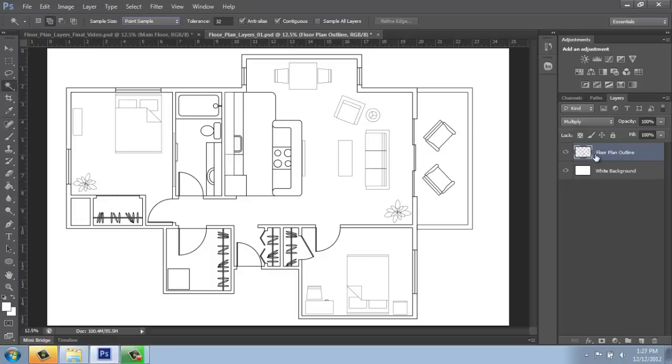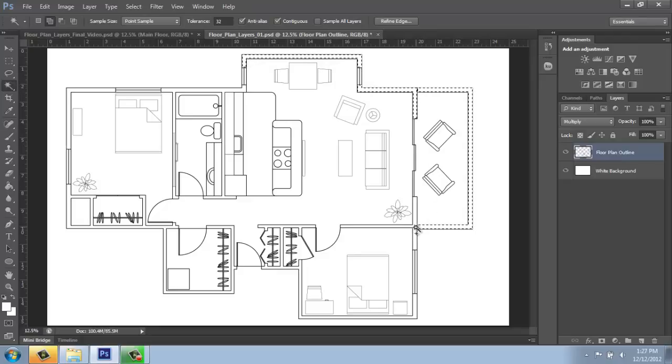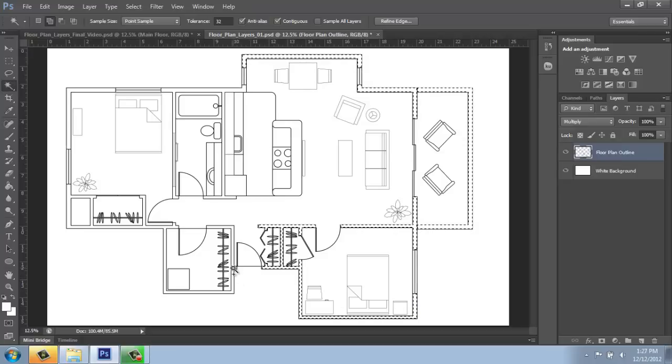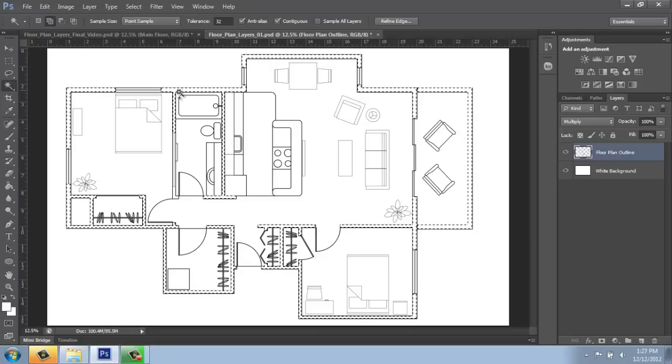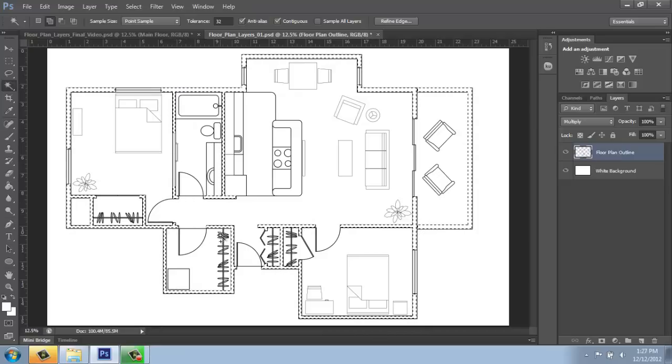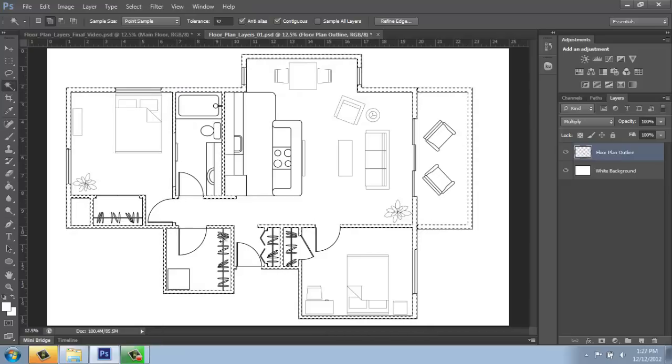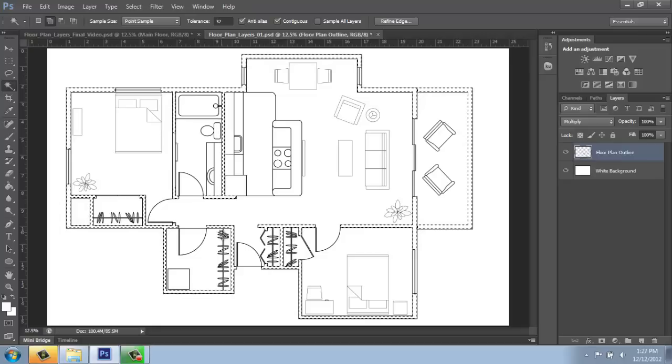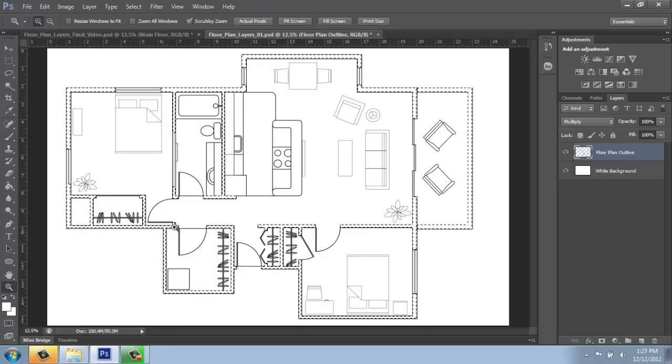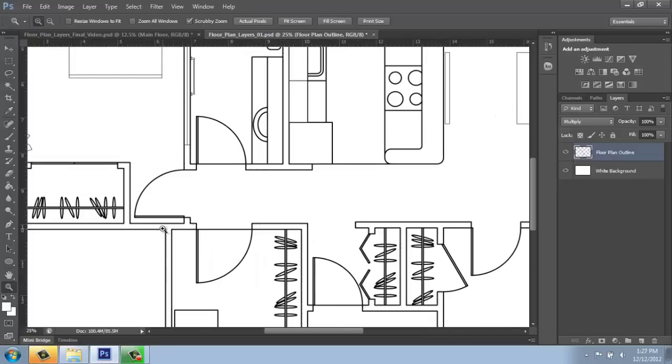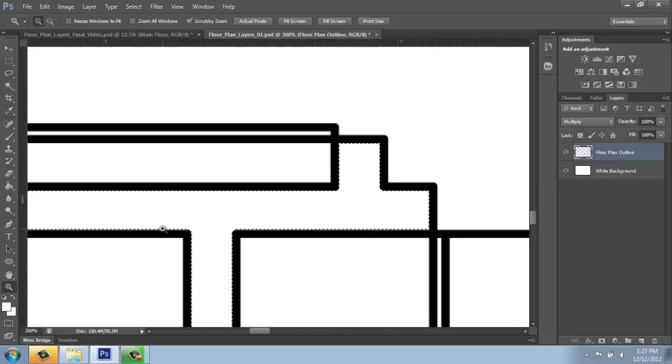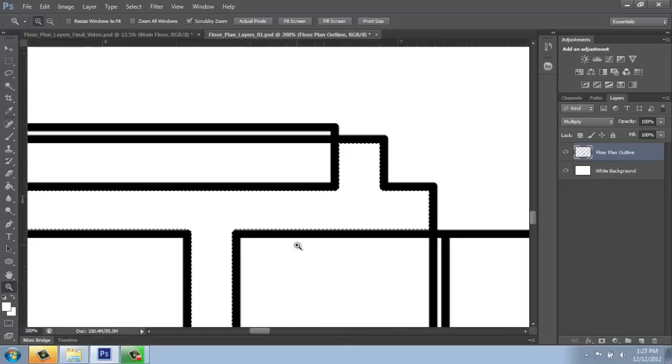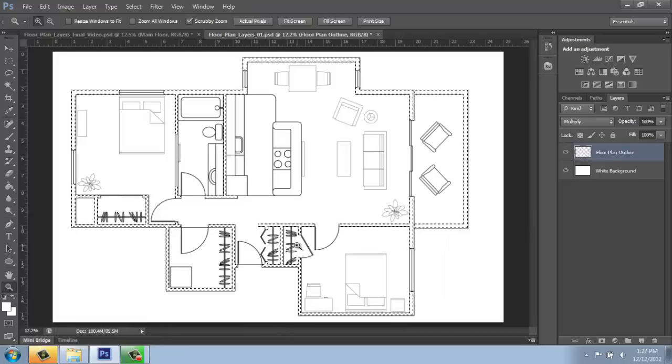So, with the floor plan outline selected, I can use my magic wand and click inside the walls. It will select all the continuous areas. I can use my zoom tool to zoom in a little closer to see how that's looking. That looks like it should fill pretty nicely. I use control zero to zoom all the way back out.